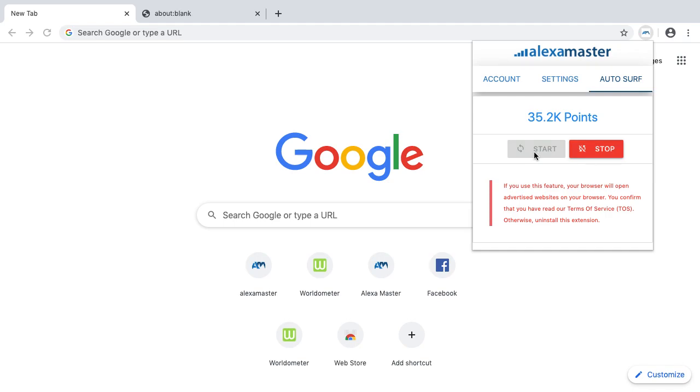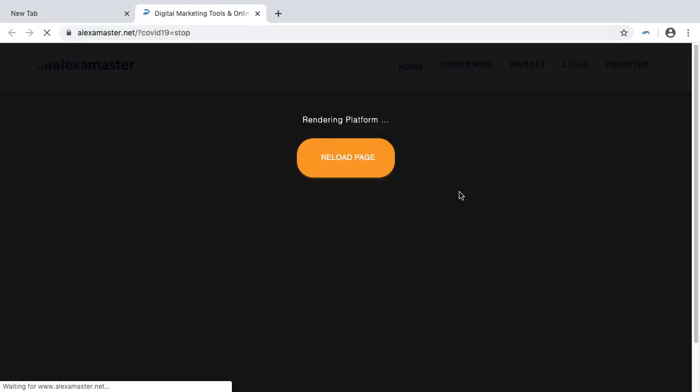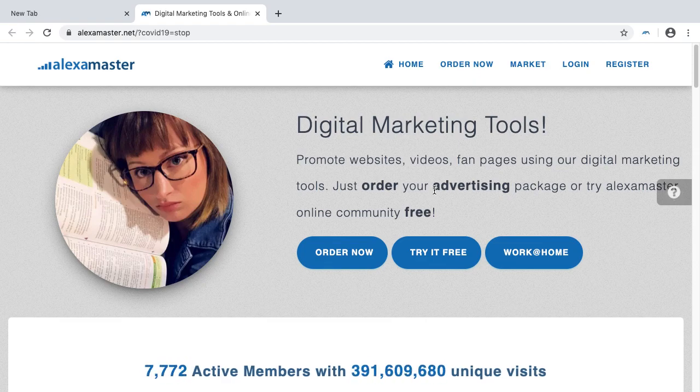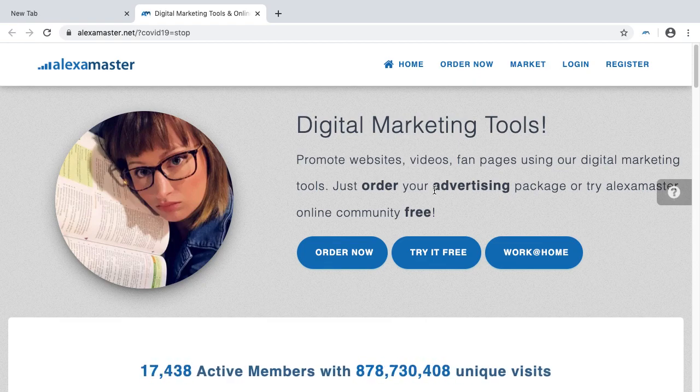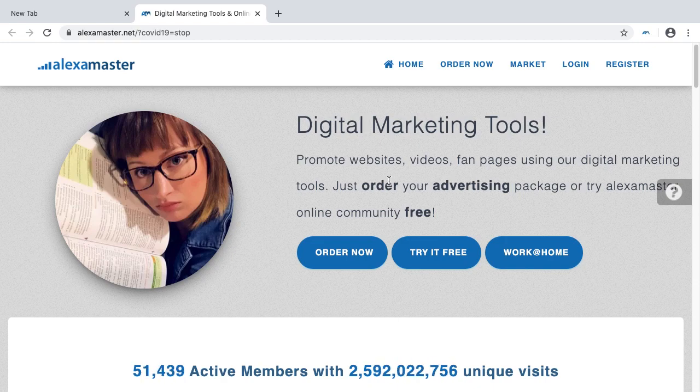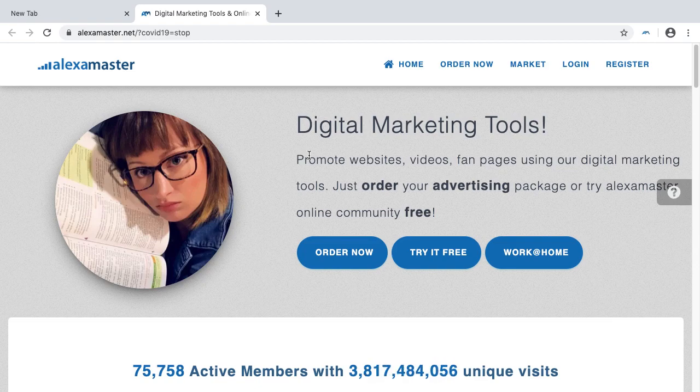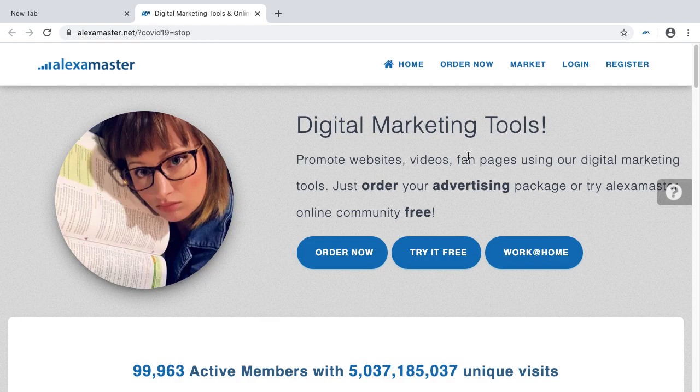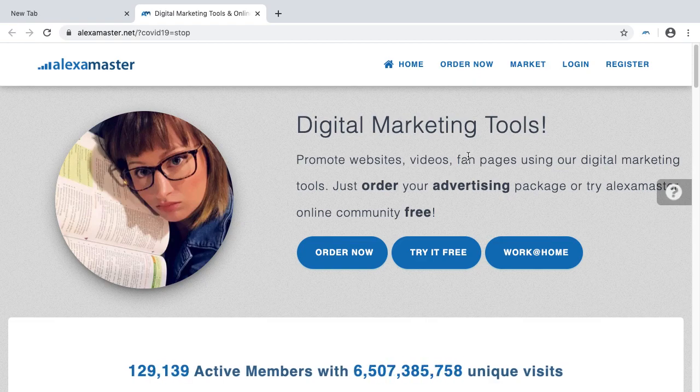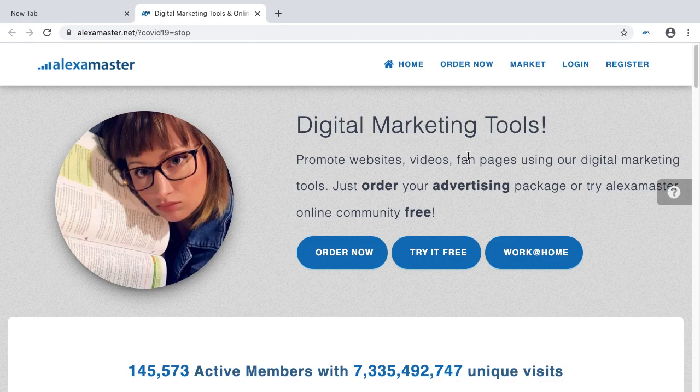When you run autosurf, do not block any content that loads. Don't use whitelisting plugins, blacklisting plugins, or adblock plugins. Just let it run normally. If you block probably our advertised contents - let's say an advertiser's website includes a widget or something to track the visitor, like Google Analytics code or Alexa Master widget - when there is a plugin to track the visitor...